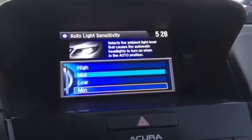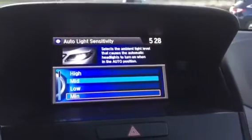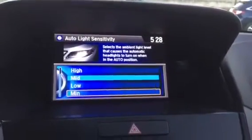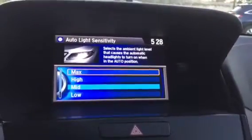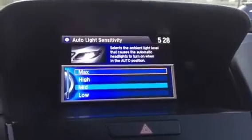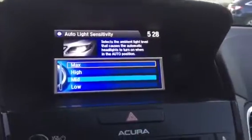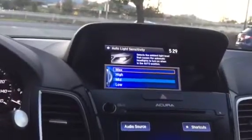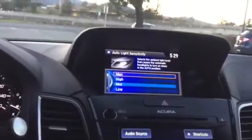The options are max, high, mid, low, or minimum. By default it's on mid. You can keep it on max if you live in an area where it tends to be a little bit more foggy, or if you live somewhere like in the woods where it tends to be slightly darker — dark enough to have your headlights on.